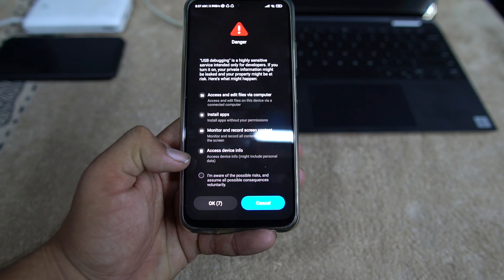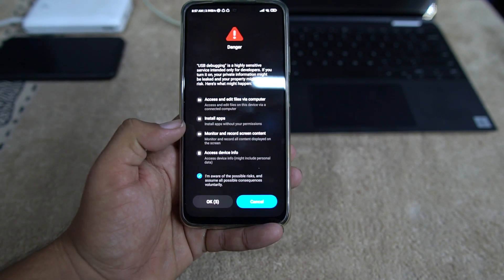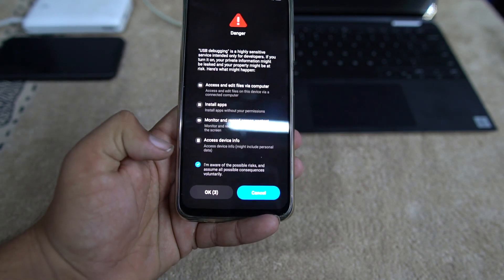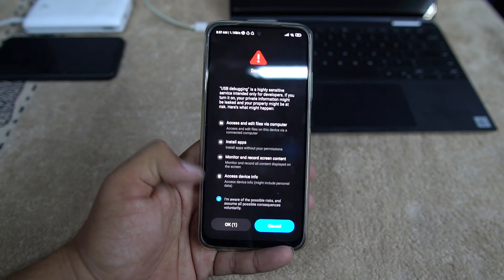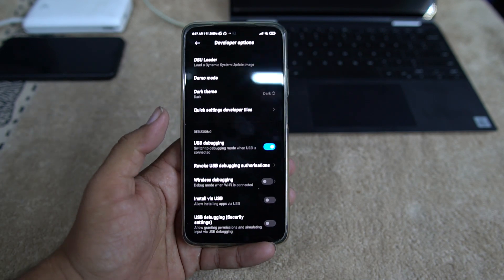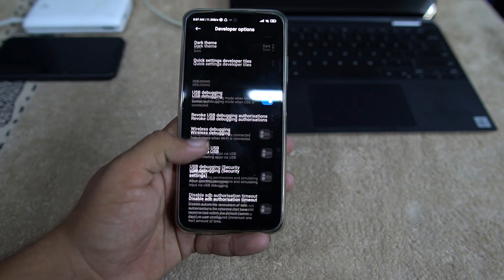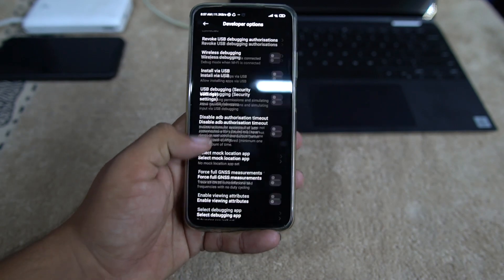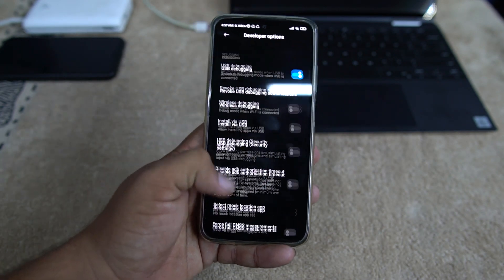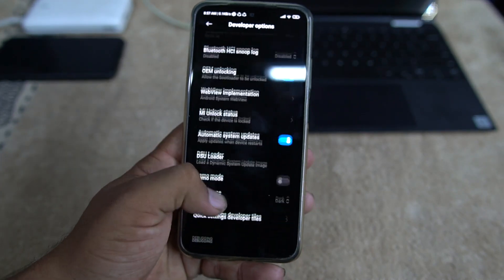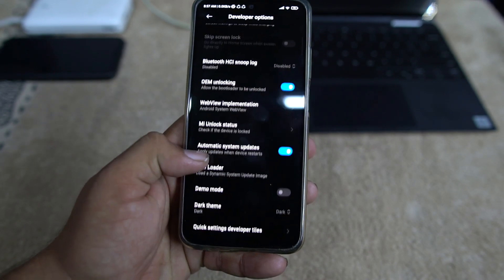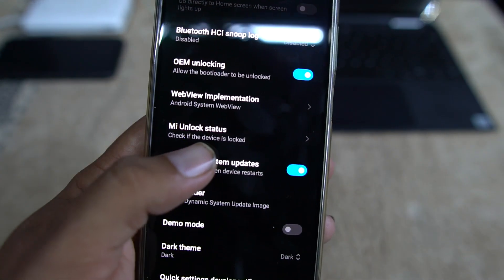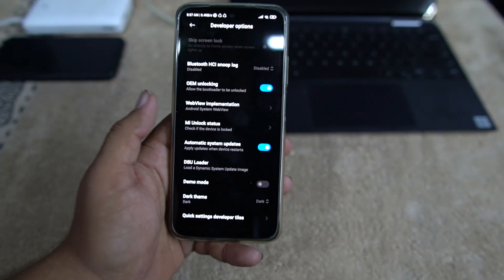After enabling this, you need to enable the USB debugging. Just click on I am aware of the possible risks, just click on OK. After waiting 10 seconds, come on Xiaomi, remove this waiting time. Then you need to find the Mi Unlock Status. Here we have it, Mi Unlock Status. Just click on it.